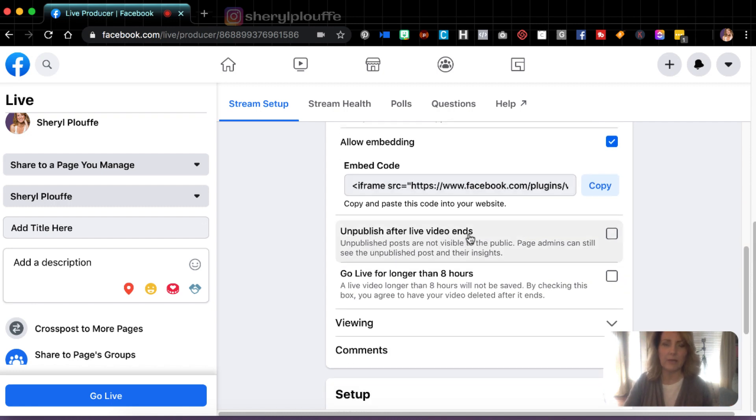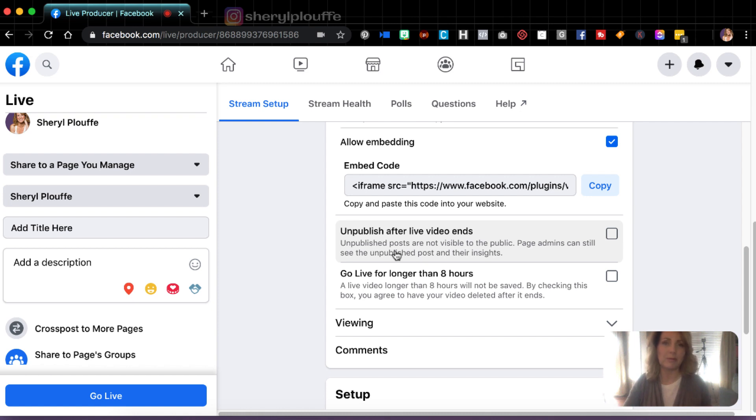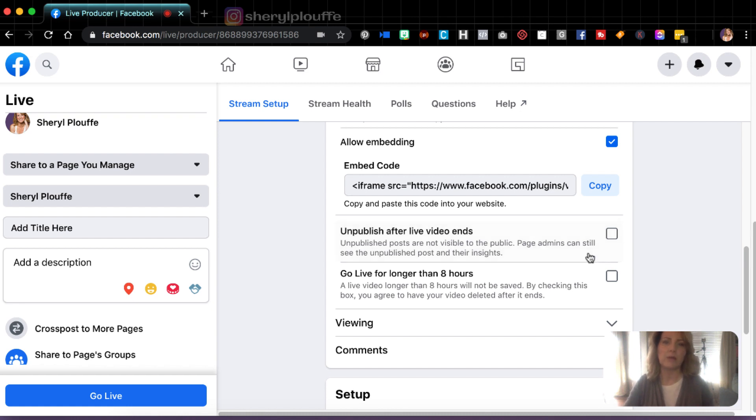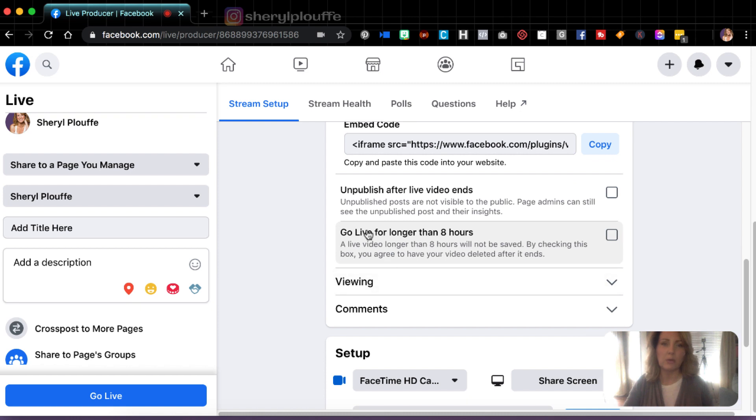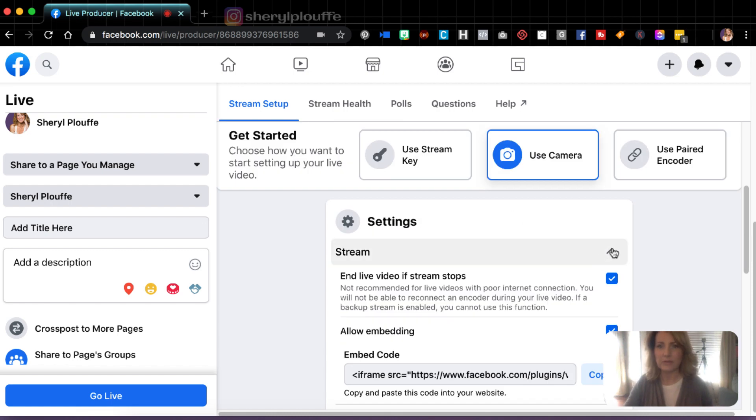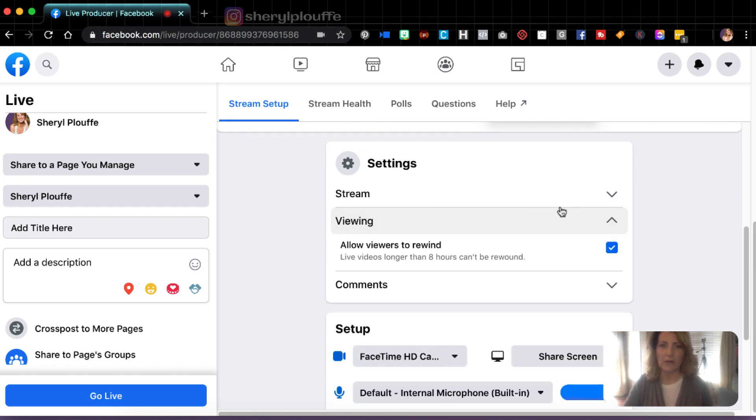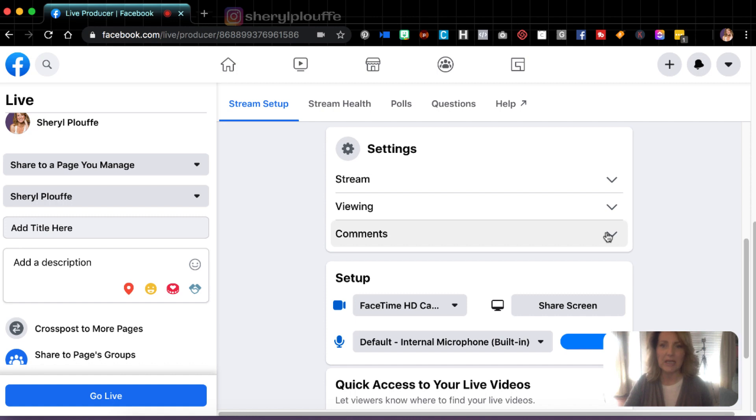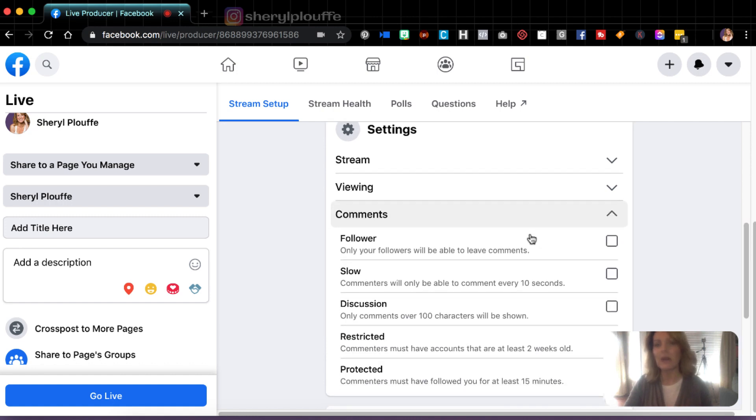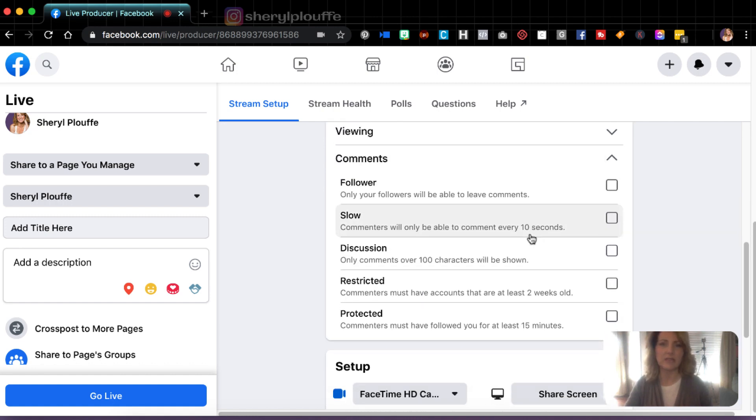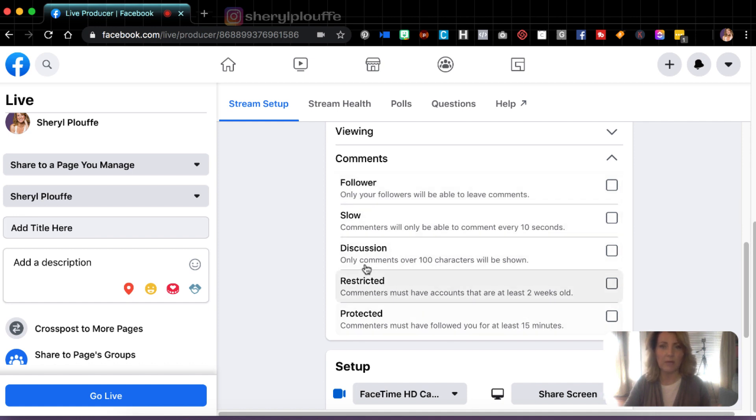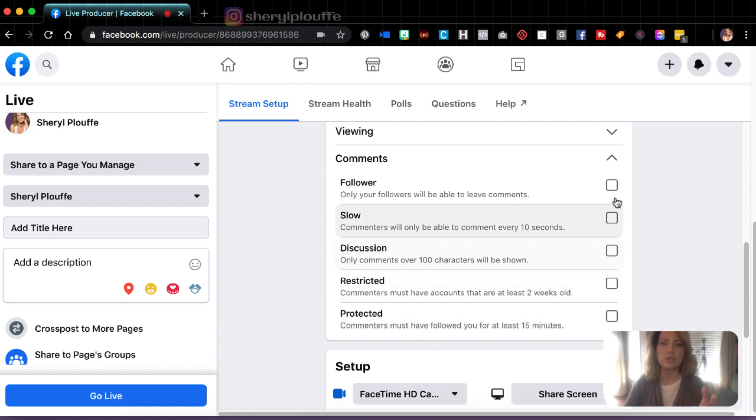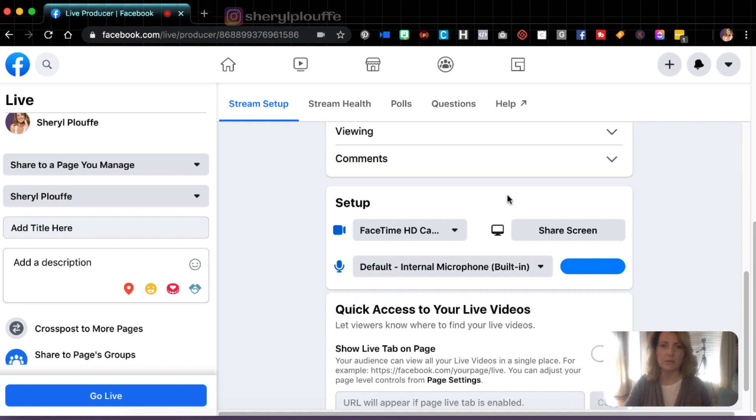In most cases, again, entrepreneurs were looking to build a personal brand. You're looking to create content that's going to live on your page. And so I would say that you would leave that unchecked. In this case, if you want to go live longer than eight hours, you can check this box, but then you'll have to understand that it won't be saved. All right. So let's collapse that and go down to viewing. Now, allow viewers to rewind. I leave that checked on because I would like for people to have the ability to rewind on my broadcast after it's published. And then comments. You may or may not have this function depending on the size of your page, but if you do have comments, you have a bunch of different options that you can check off. So only followers will be able to leave comments, only comments over a hundred characters shown, commenters must have followed you for at least 15 minutes. You can choose different options here. Okay. So you'll go through that.